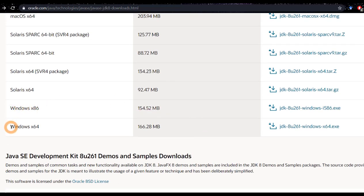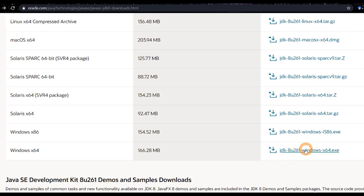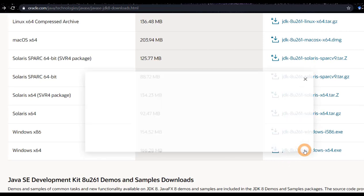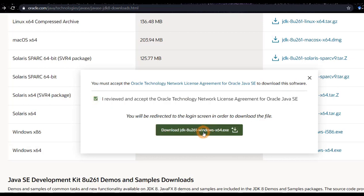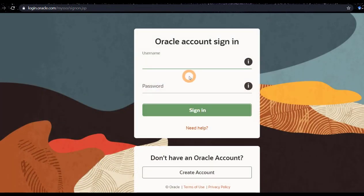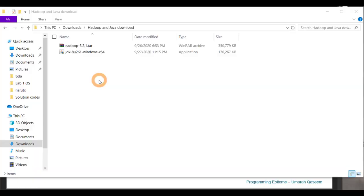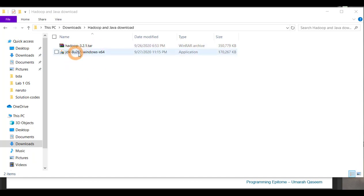If your Windows is 64-bit, go for the 64-bit option. If your Windows is 32-bit, go for the 32-bit option. Click on the link to download the JDK, check the form, press the button, and you will be given an account sign-in form. Create your account and then you can download Java free of cost. Both files are successfully downloaded — you can see Hadoop 3.2.1 tar and JDK 8.